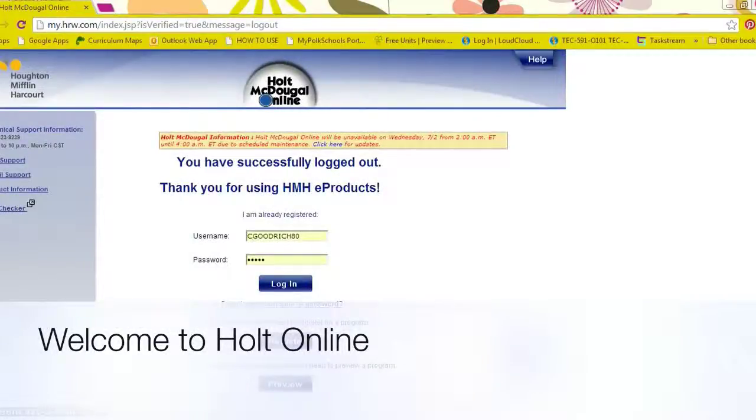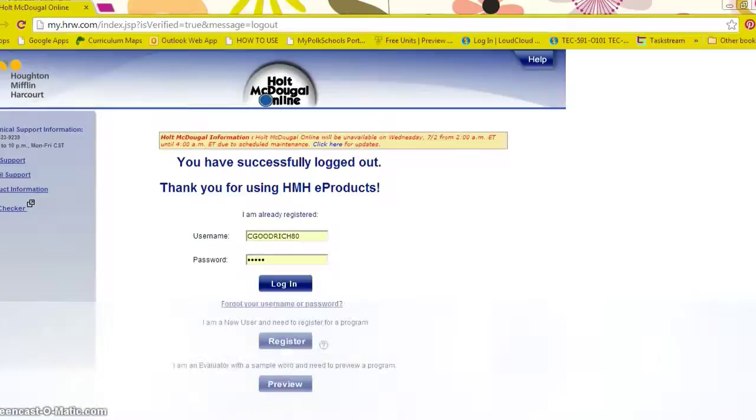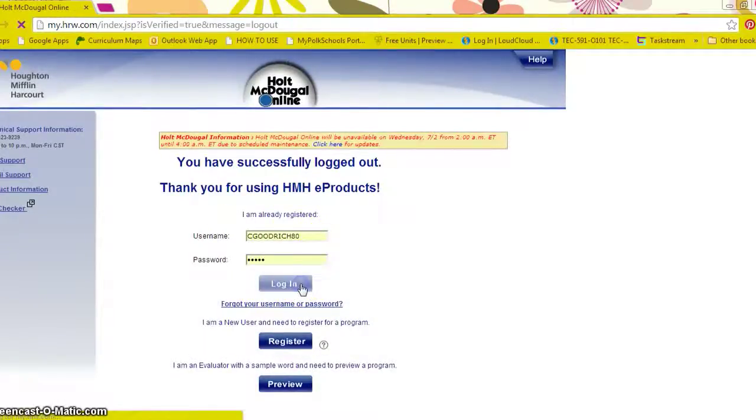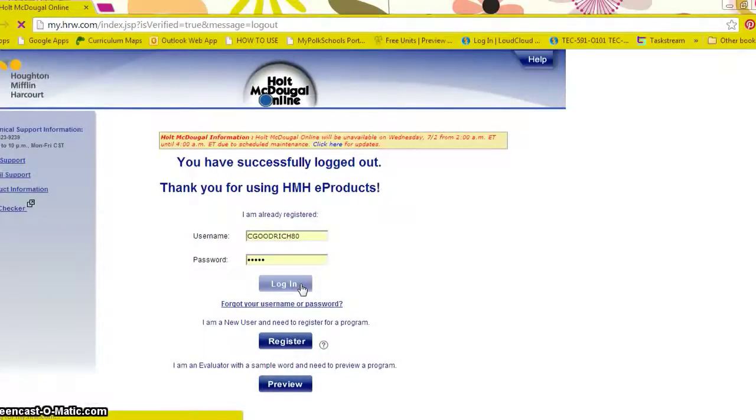Welcome to the main login screen for Holt MacDougall Online. By now you should have already logged in with your credentials. This may take a moment.